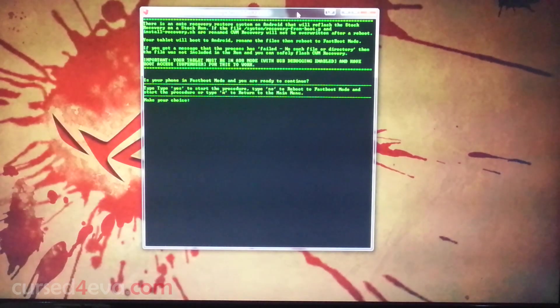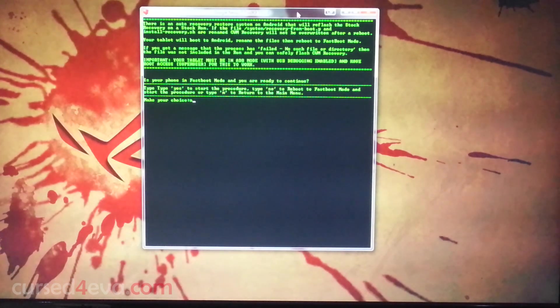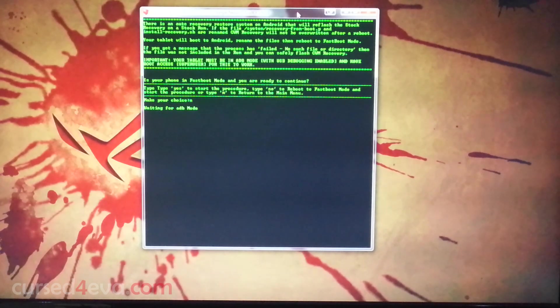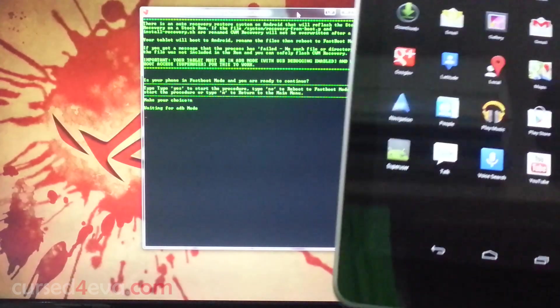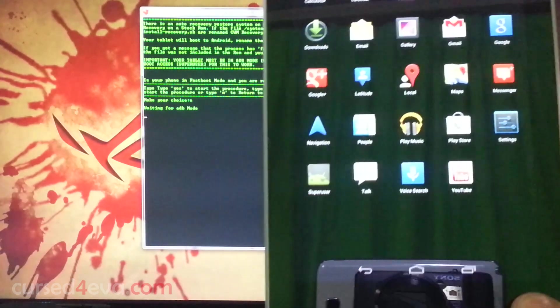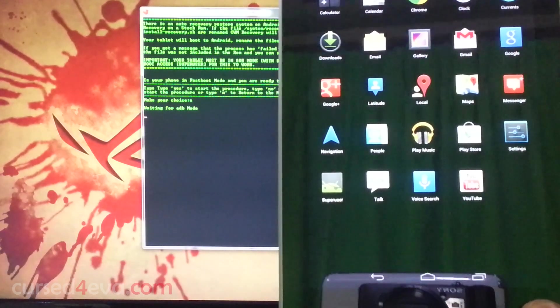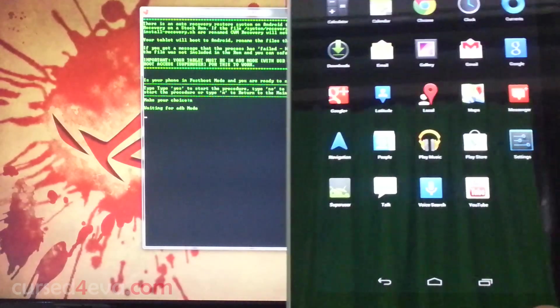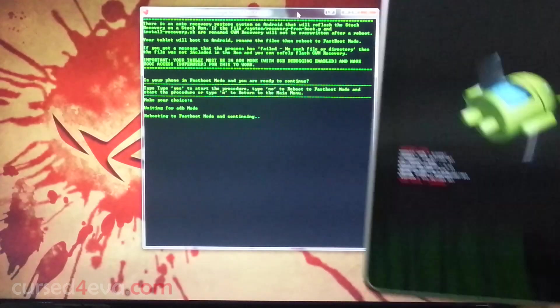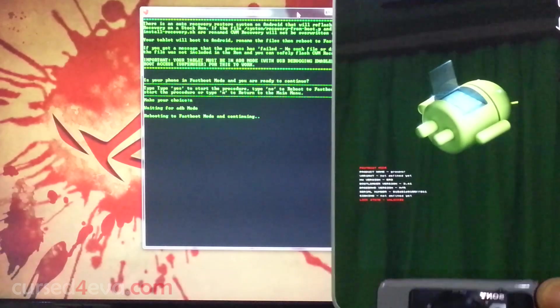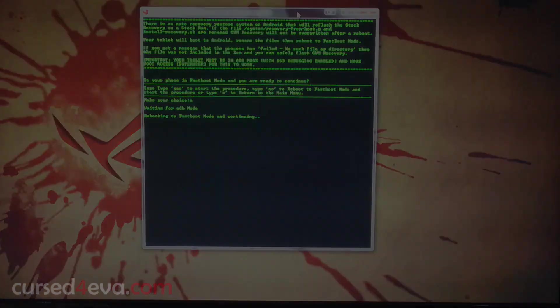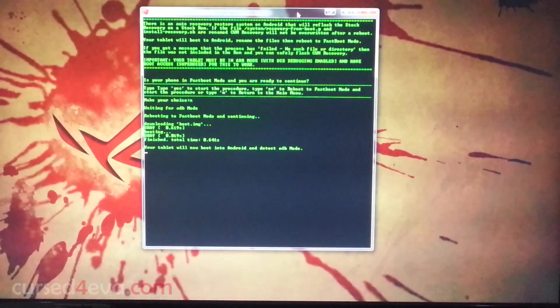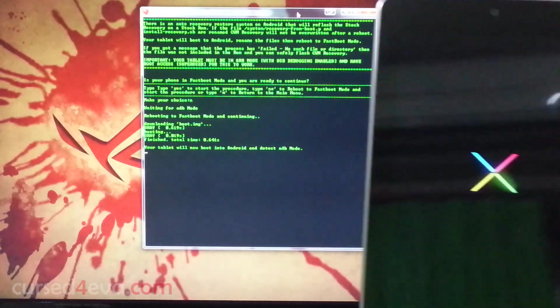It's going to ask you, is your phone in fastboot mode? It is not currently, so we're going to select N. The Nexus 7 is automatically going to reboot back into fastboot mode. The Nexus 7 is now in fastboot mode and now the Nexus 7 reboots again.